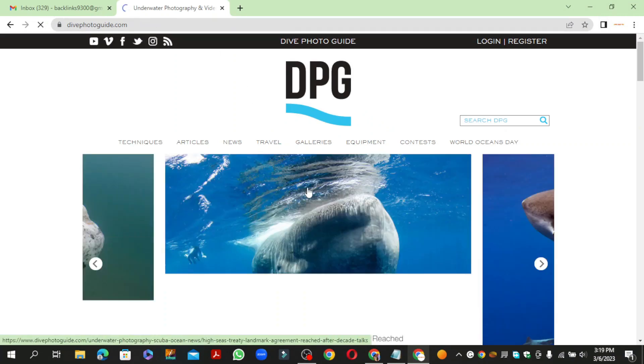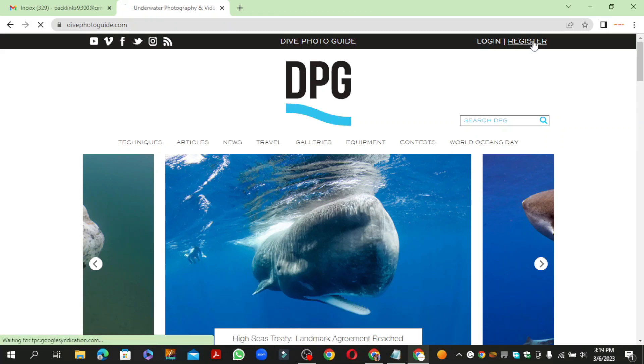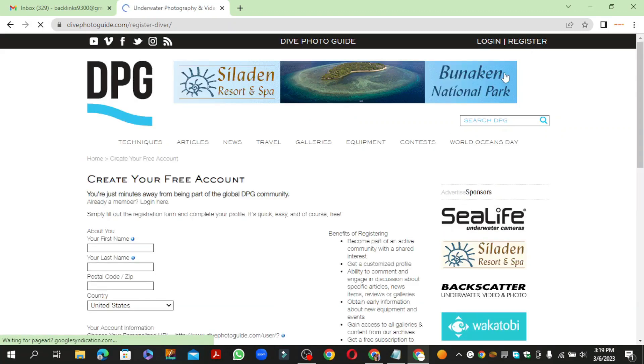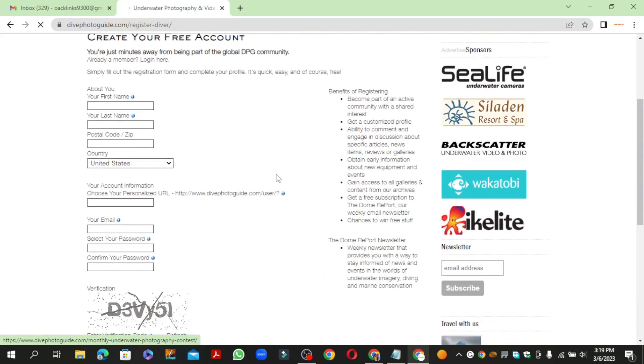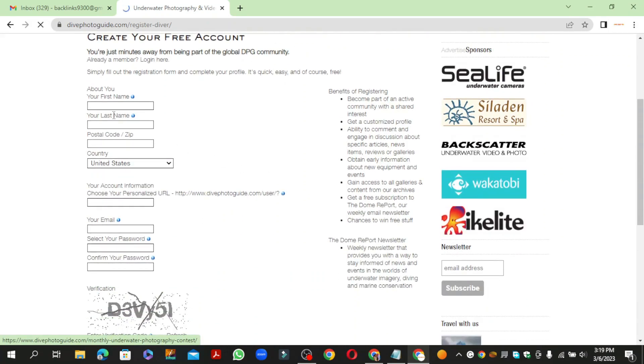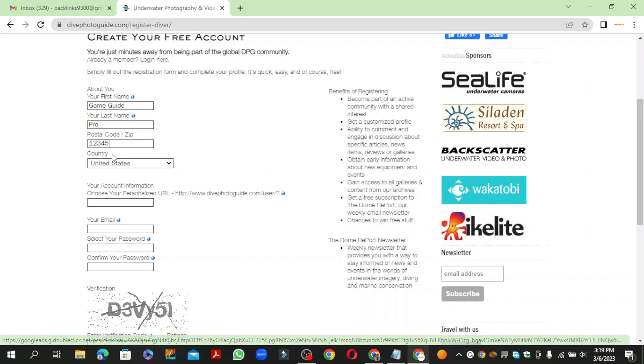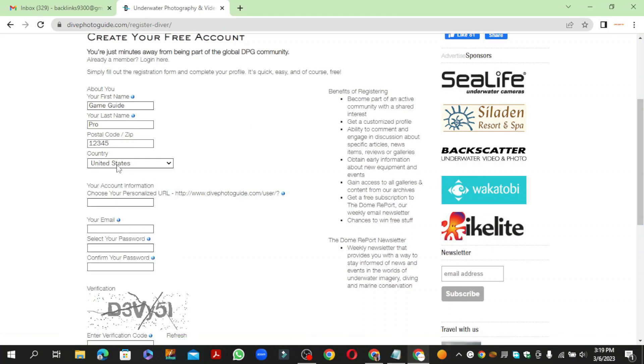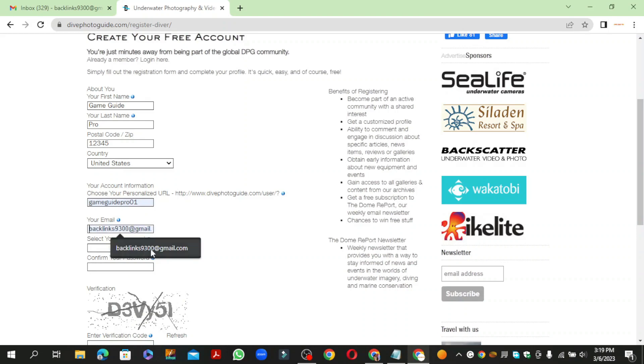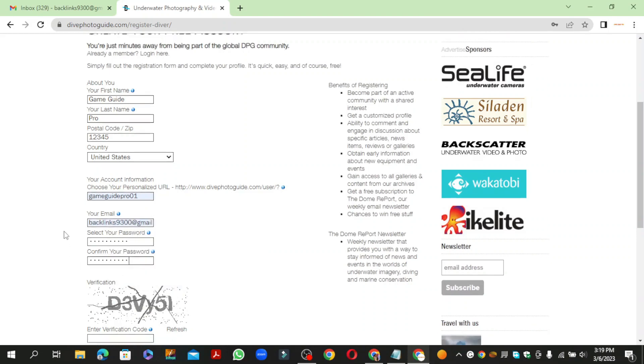Click the register button to create your account. Then enter the required details and verification code, and click create account.